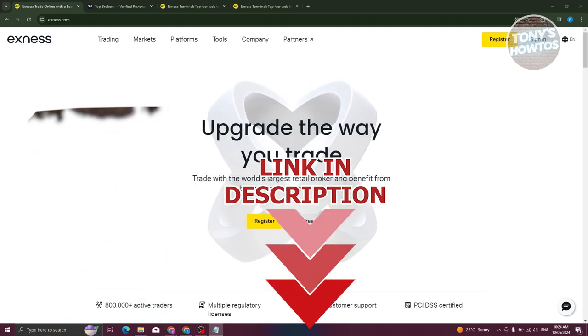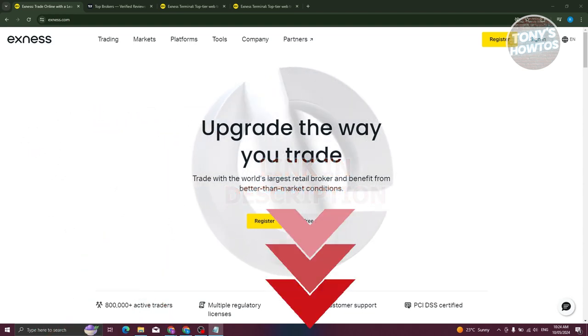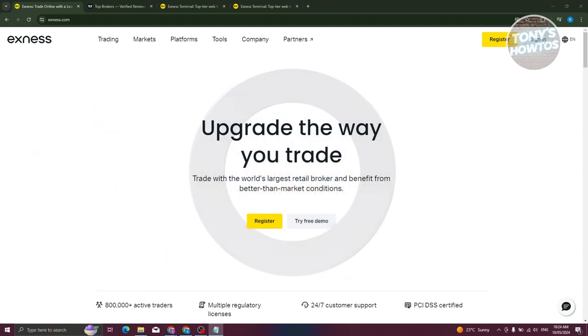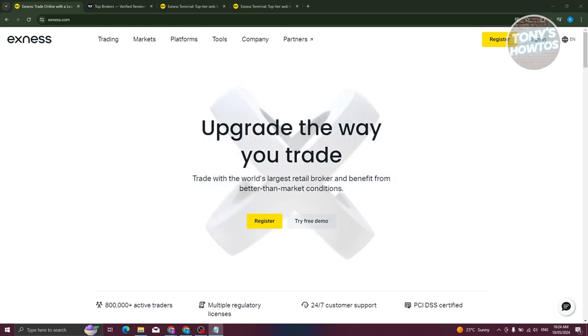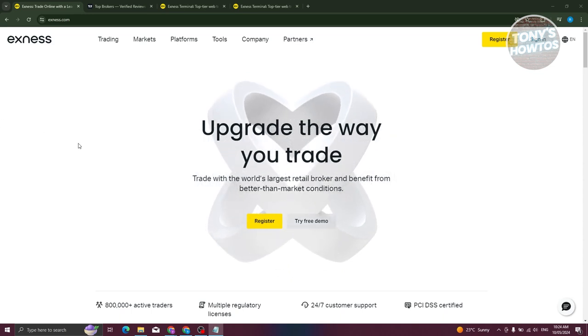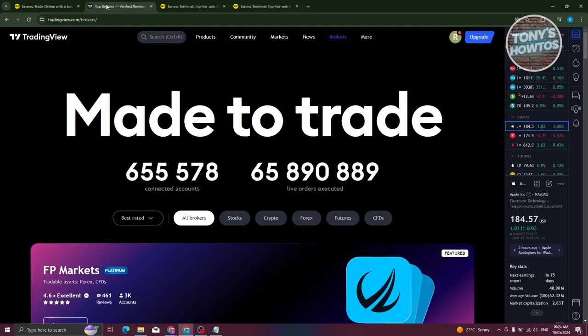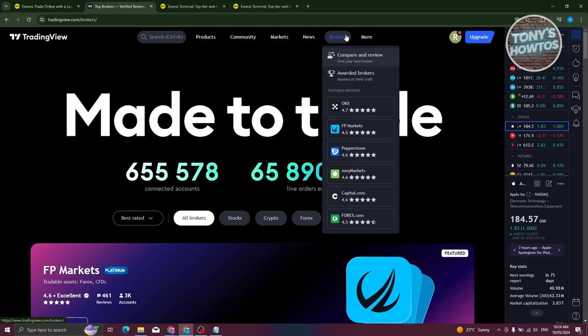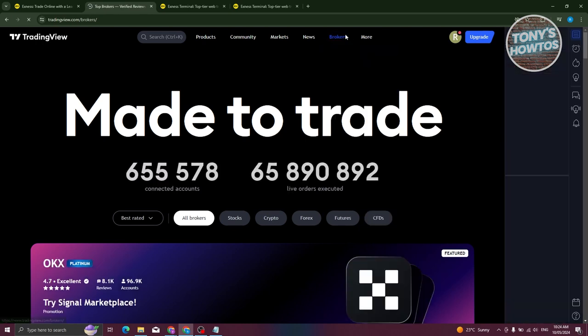The first thing we need to do is know if it's actually possible to connect your Exness account into TradingView. So let's go ahead and visit TradingView. I'm here in my TradingView account. Let's go to the Brokers tab and click on it.